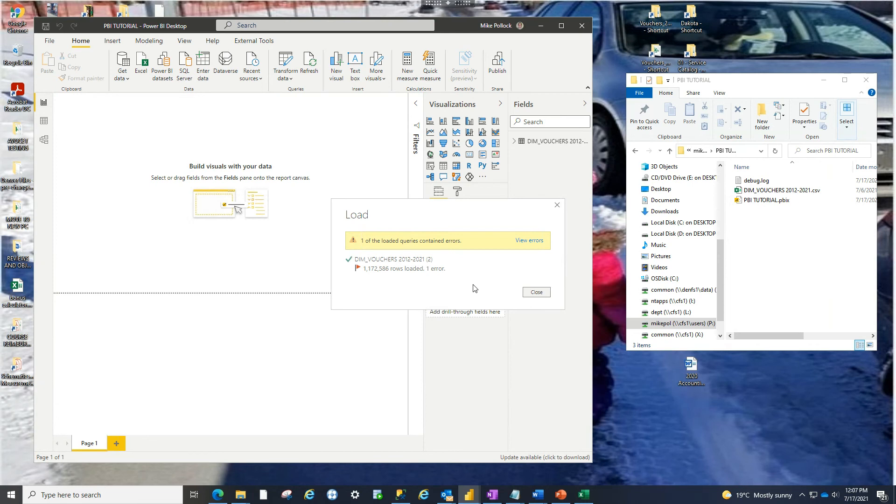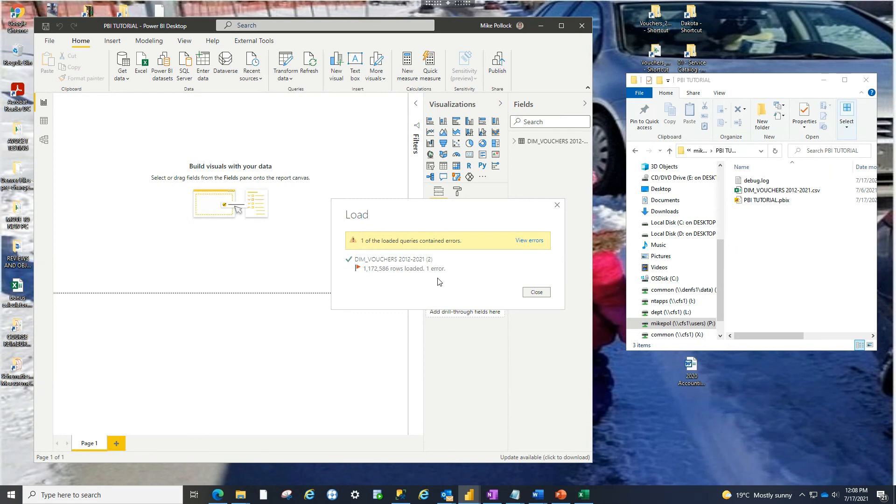In our case though, we've got over a million lines. We're never going to find it. So luckily, Power BI has a built-in connection that brings up the Power Query Editor. So that will allow us a lot of tools to transform our data so that we can find our error and then deal with it.